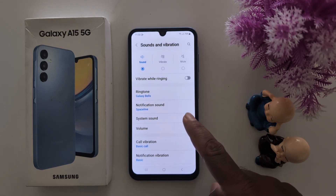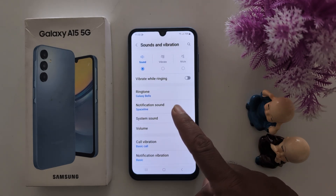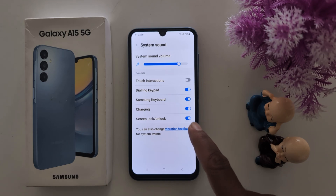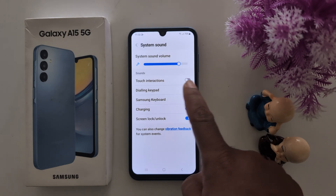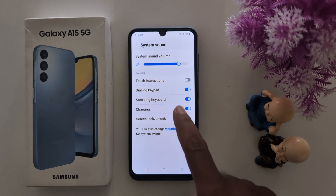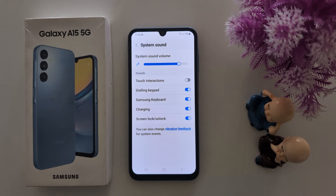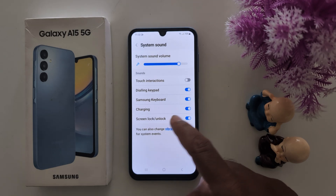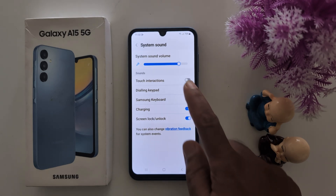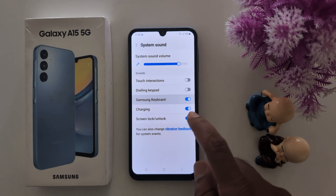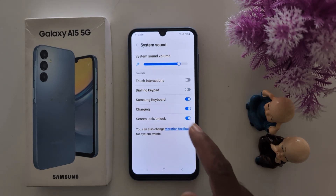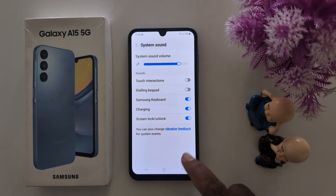Here you can see system sound — tap on it. Now you can see five different options: touch interaction, dialing keypad, Samsung keyboard, charging, screen lock, or unlock. Just toggle on or toggle off the option you want to enable sound for on your device.